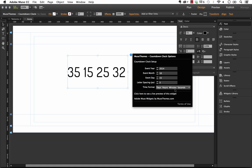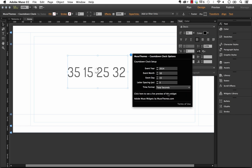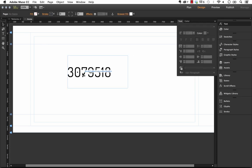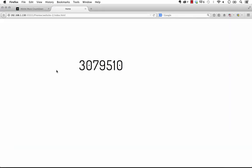Now the last thing is we have the time format. So this is where you can be very specific about how you want to display this widget. We could do something like total seconds and if I select that you'll see what happens. So obviously this is you know three million seconds and we'll preview that in the browser.